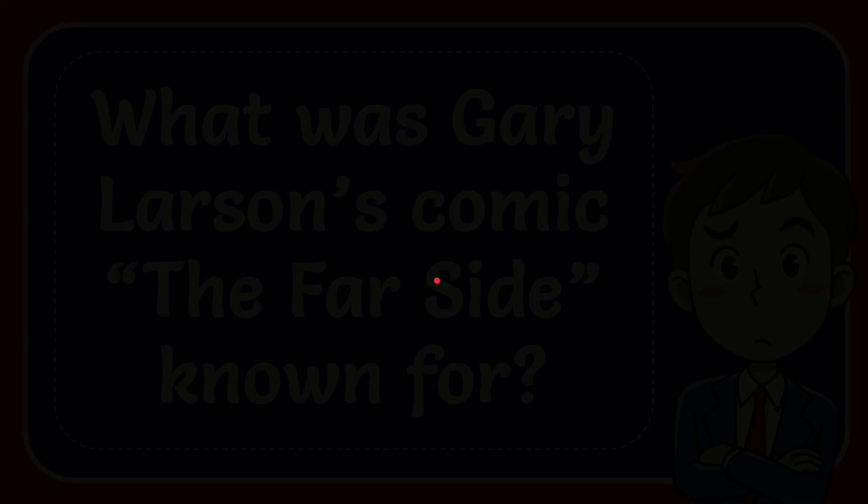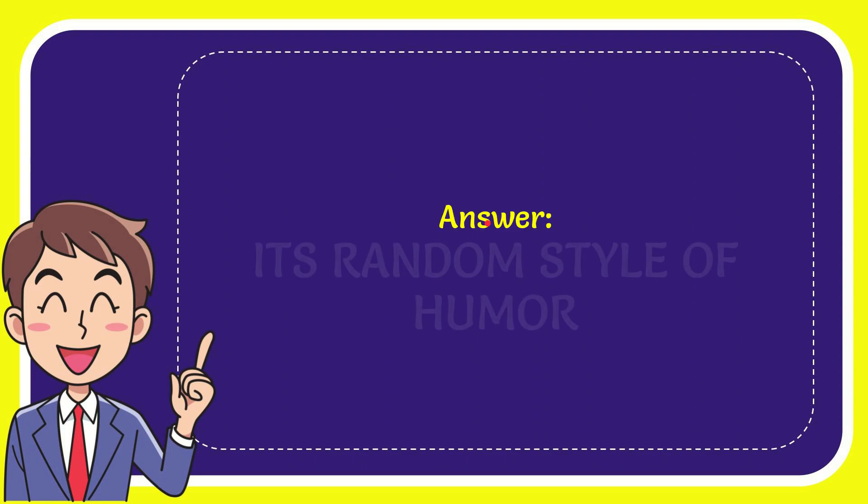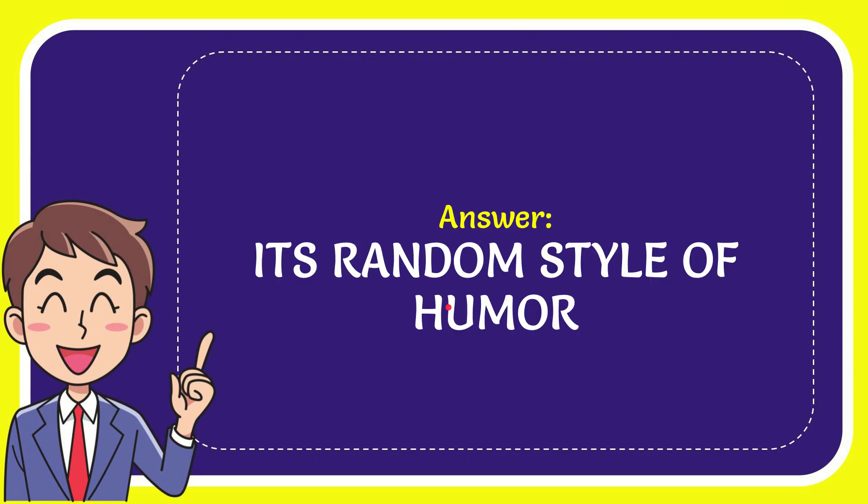Now I'll give you the answer to this question and the answer is its random style of humor. Well, that is the answer for the question.